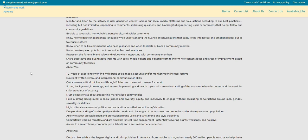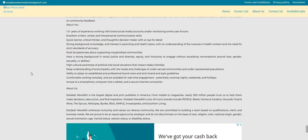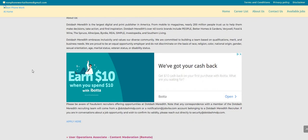Now, they are looking for people that have one to two plus years of experience working with brand social media accounts and or monitoring online user forums. So if you are someone that has a Facebook, maybe you're a mod over a Facebook group, you guys will be a perfect fit for this job. Excellent written, verbal, and interpersonal communication skills. Quick learner, critical thinker, thoughtful decision maker with an eye for detail. You have a strong background, knowledge, and interest in parenting and health topics. Now, I don't see that you need a degree for this job, guys. So my suggestion would be to hurry up and apply. You already know these non-phone, especially the high-paying ones, they don't last long at all. So the link will be posted right below the video in the description box so you guys can check out this company and apply.